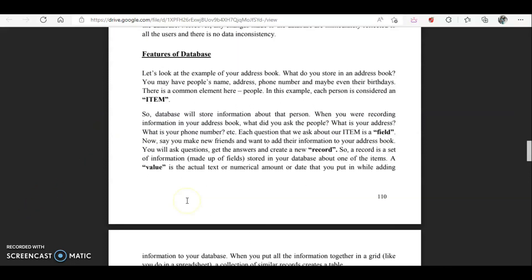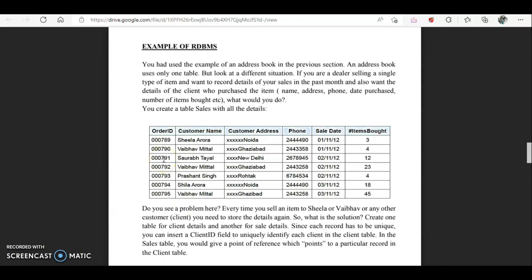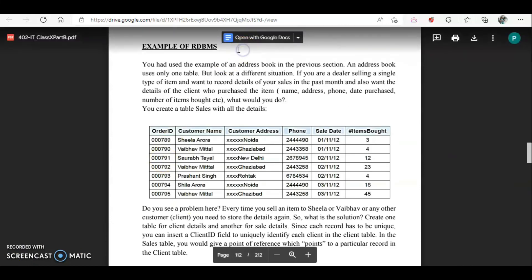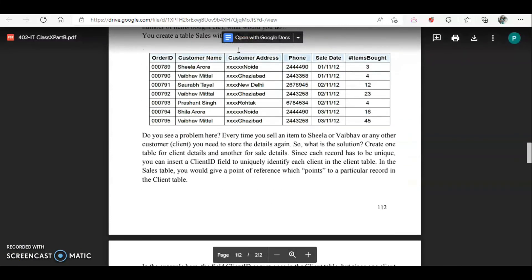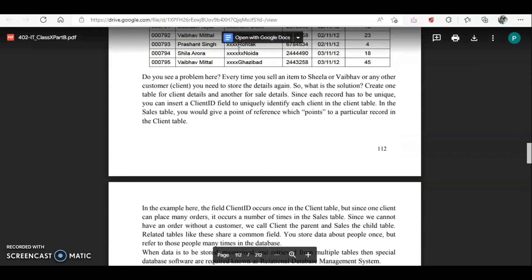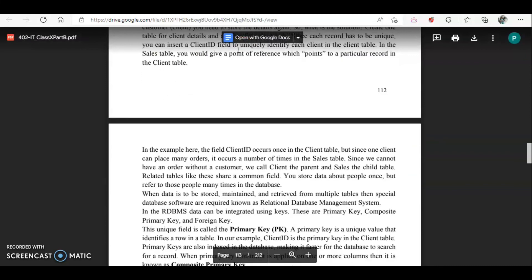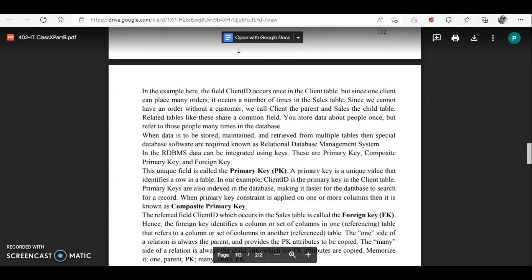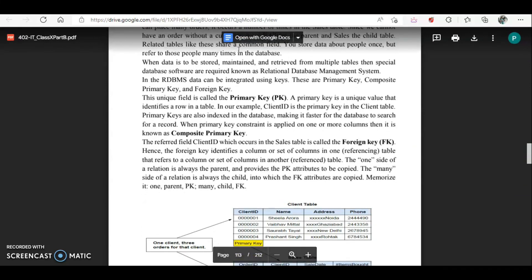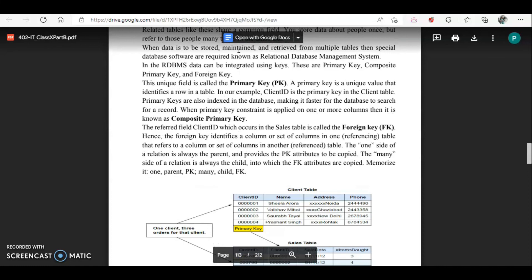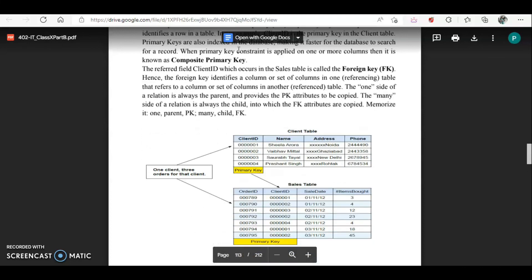In the next video we are going to discuss the advantages of database, features of DBMS, and different terminologies used while creating tables — like primary key, composite key, and foreign key.